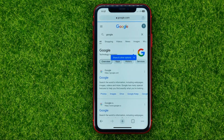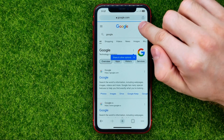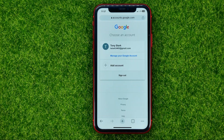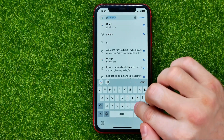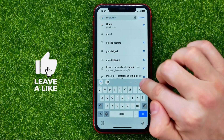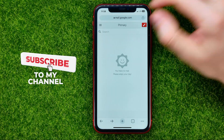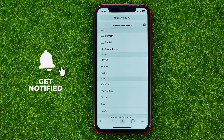You will then be taken to the Google home page. As you can see, we have just created a new Gmail account and we are now signed in. We can then go to gmail.com and use it with our new account.